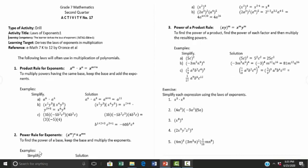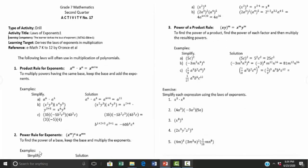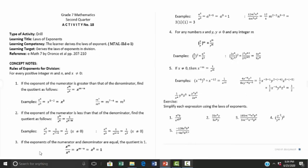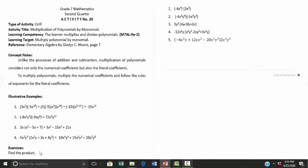Activity number seventeen is about the laws of exponents, and activity number eighteen also covers laws of exponents as a continuation. Activity number nineteen is simplifying expressions using the laws of exponents, and activity number twenty is multiplication of polynomials by a monomial.